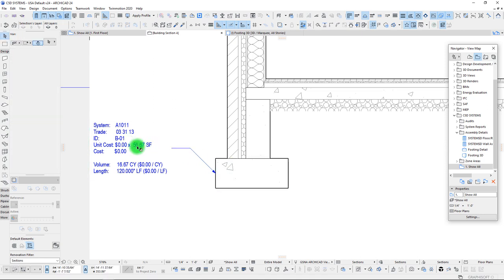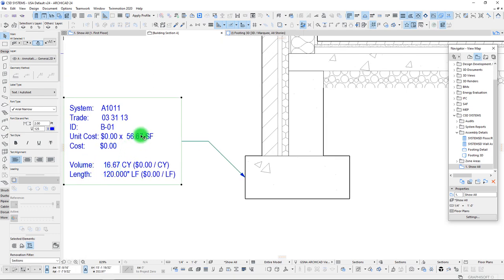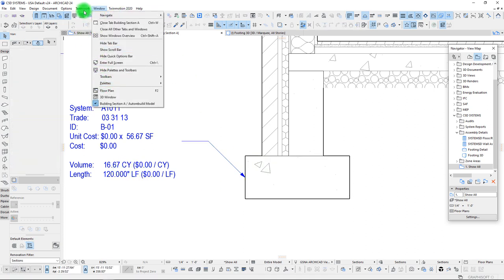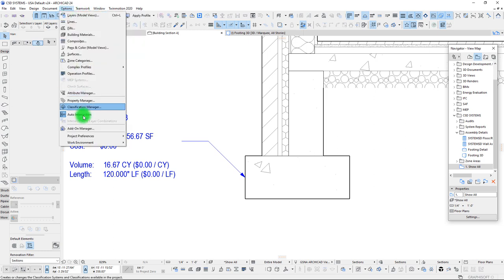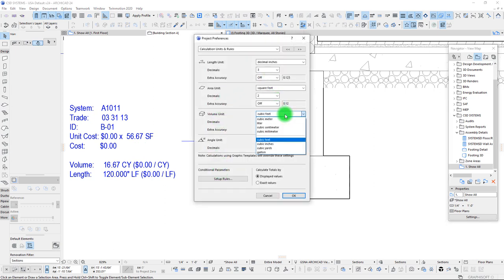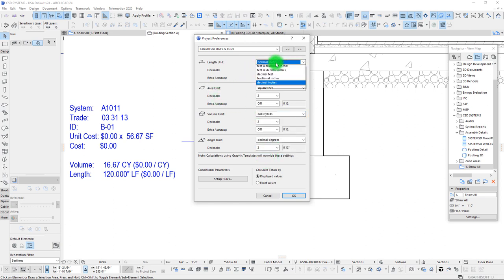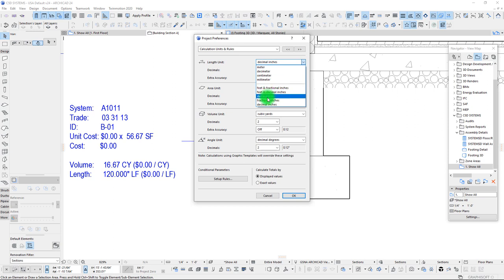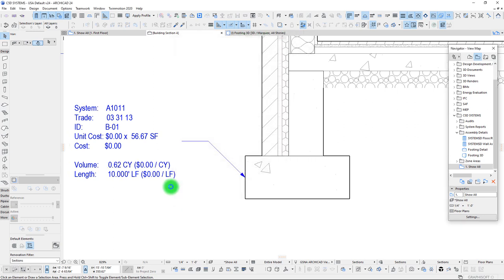We also have a square footage value, a volume, and a length — 120 inches long, but 16.6 cubic yards doesn't seem right. To adjust that, we need to pay attention to our calculation units. Going in, we find the volume is in cubic feet, so let's switch that to cubic yards. For length, we'll use decimal feet. And we can see those values are now updated — much better.